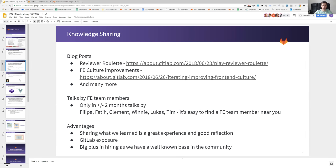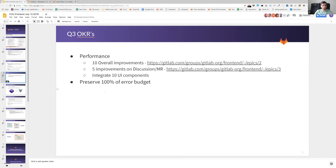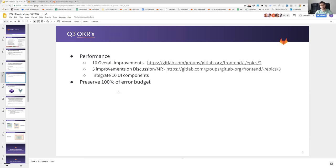So just as a sharing to other teams. Q3 OKRs is really focused on one hand on performance. We are currently defining those. The ideas are to have 10 overall improvements on the performance side for the front end, five improvements for the discussion team, and to integrate 10 UI components by the MDP team.